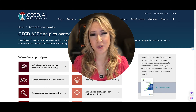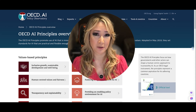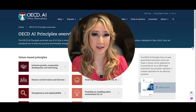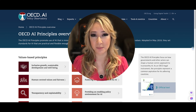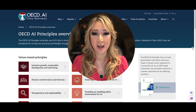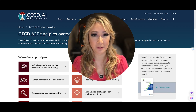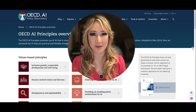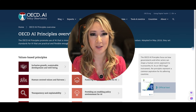As educators, we are trying to understand more about the integrity, the ethical use, and also the biases that AI digital tools actually produce. Teaching our students about the ethical implications in terms of AI use is really important, and many organizations have actually released lots of different AI principles.